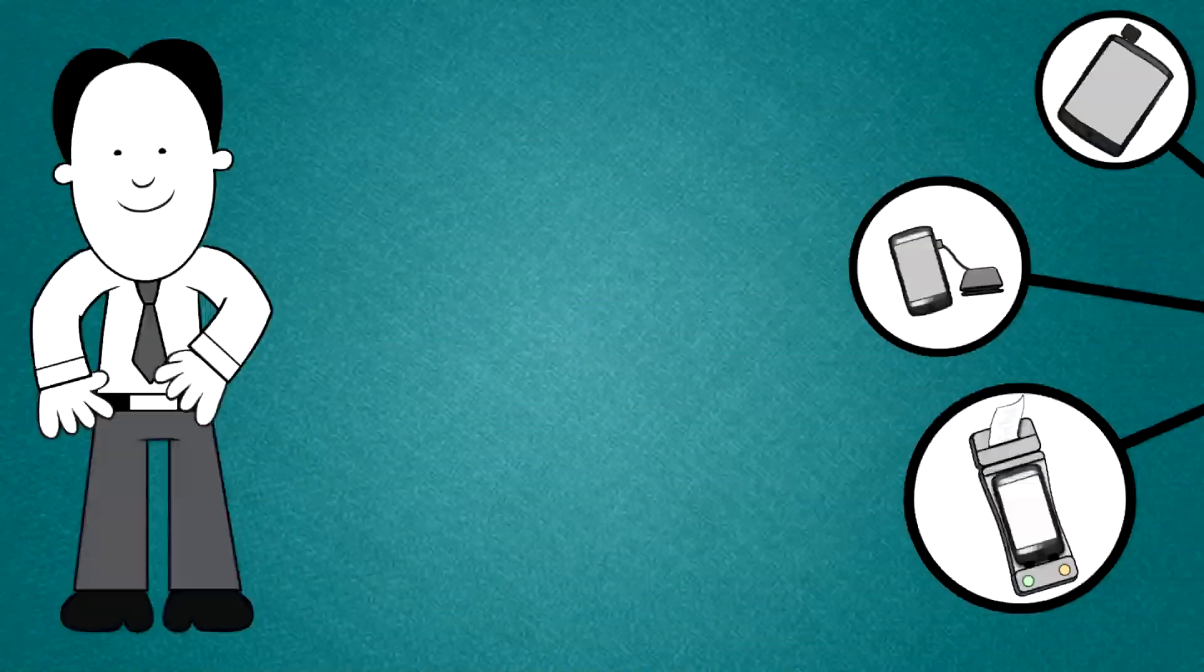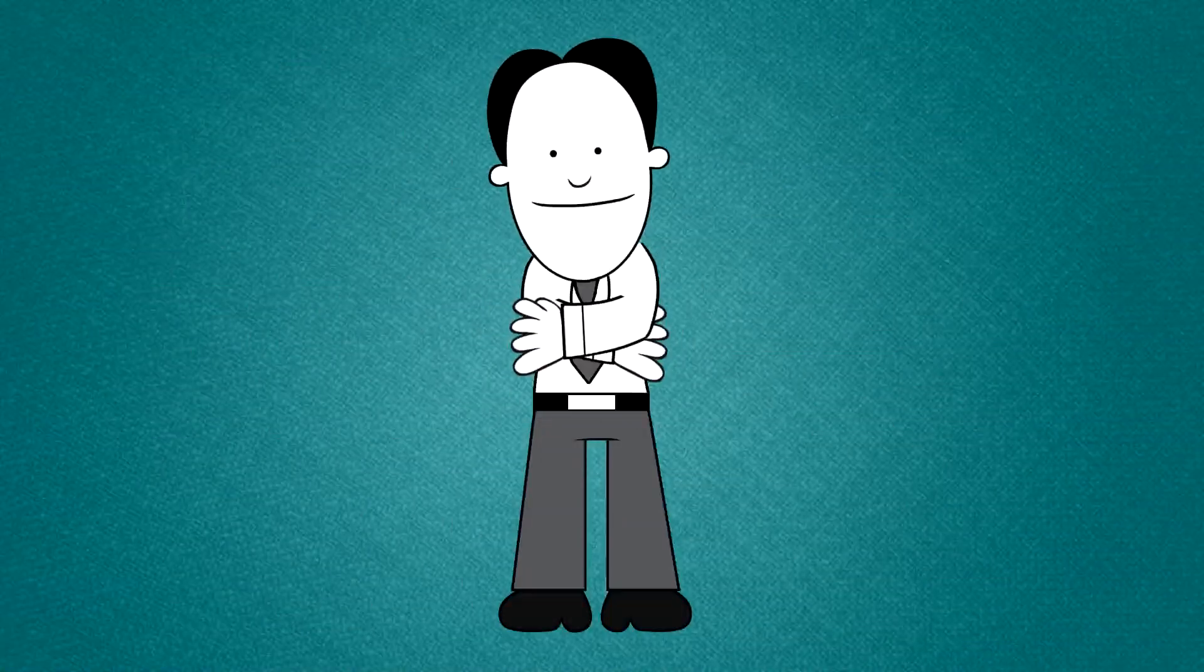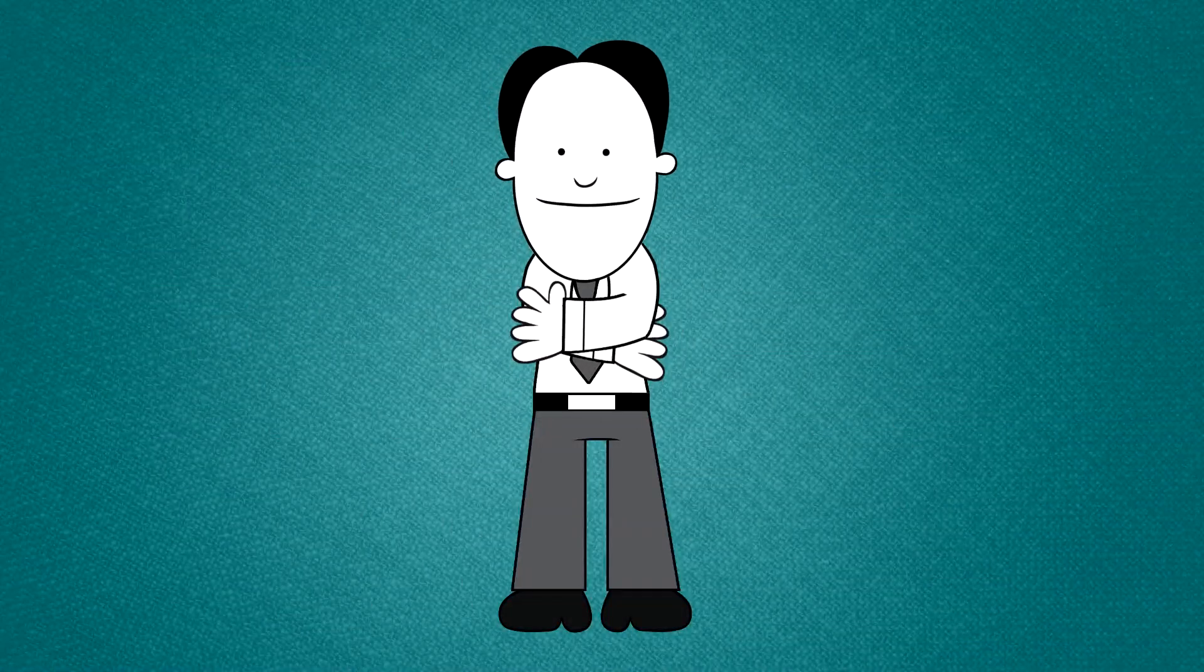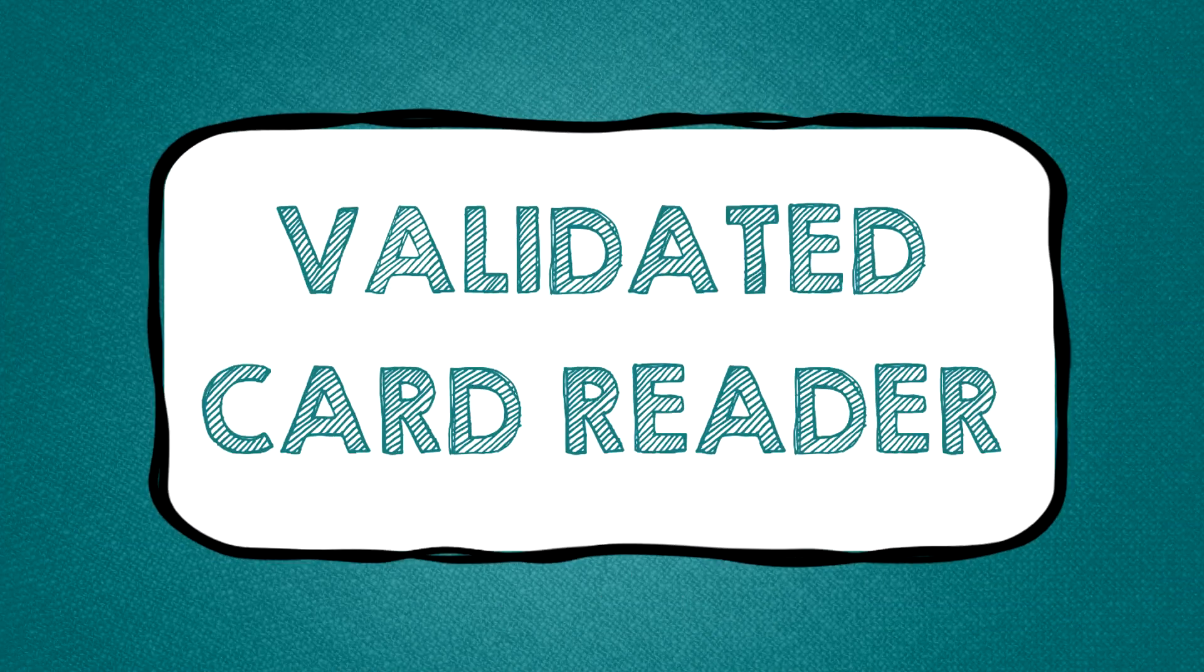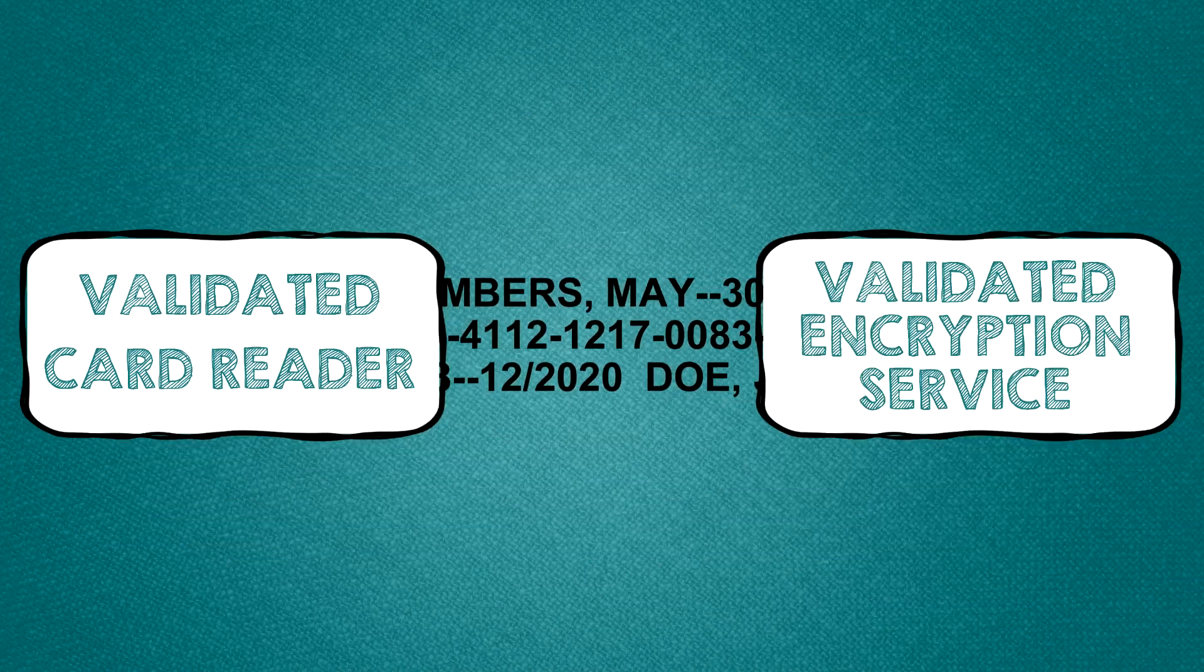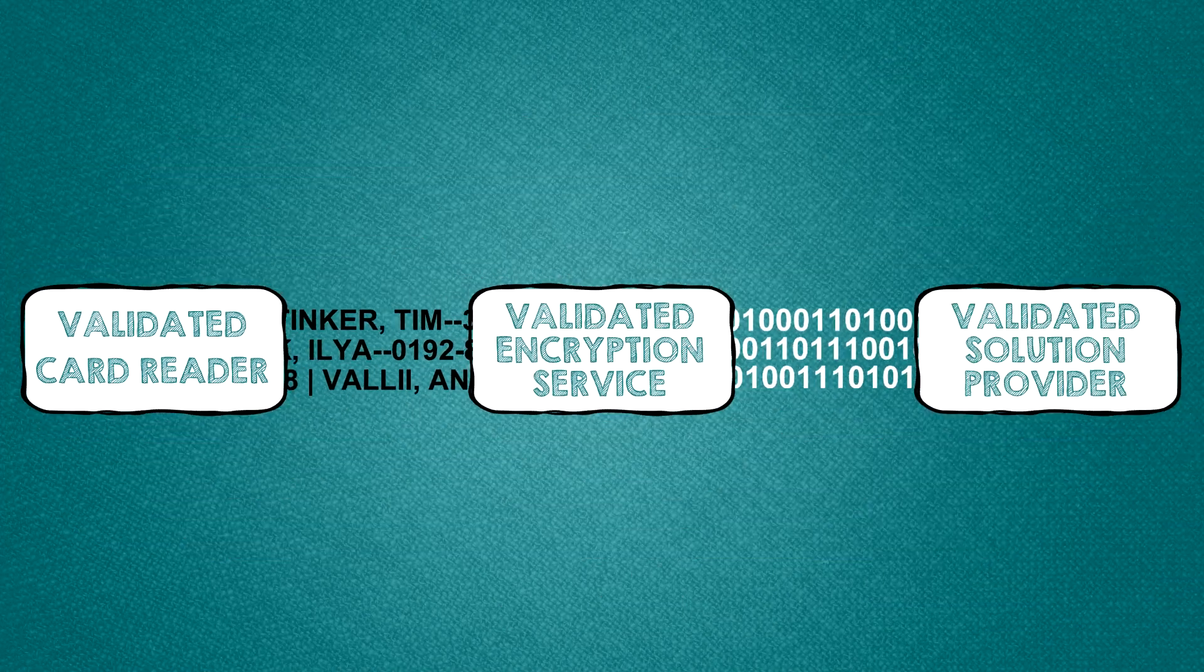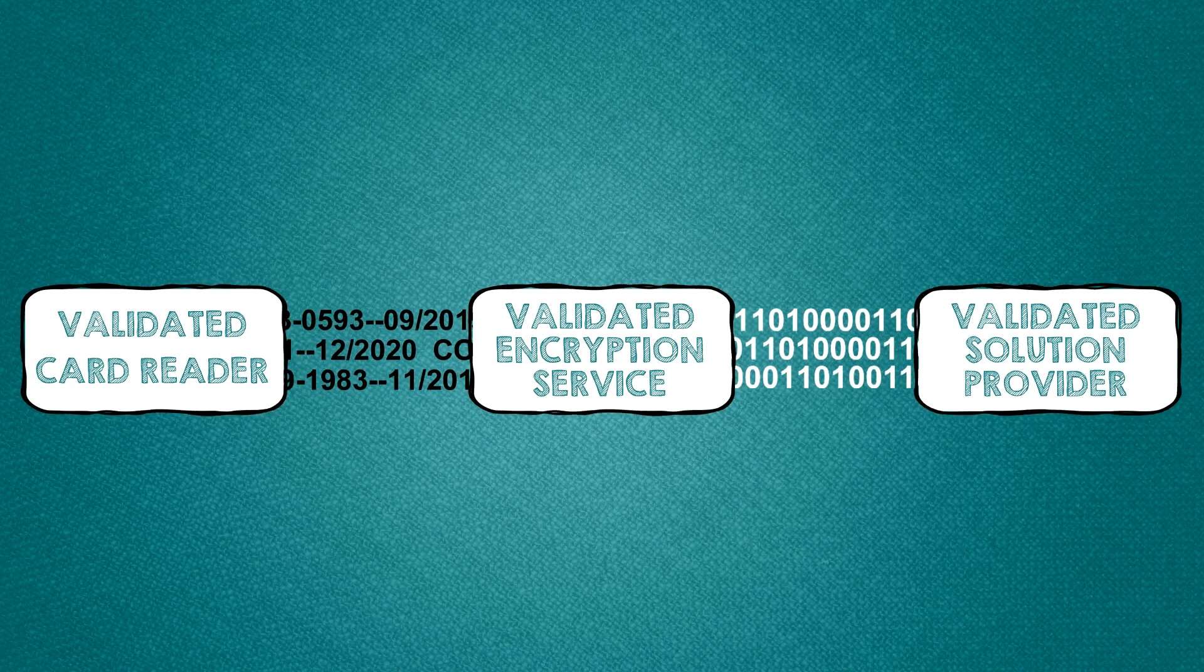In order to be secure, a mobile payment system must have three components. A validated card reader, a validated encryption service and a validated solution provider.